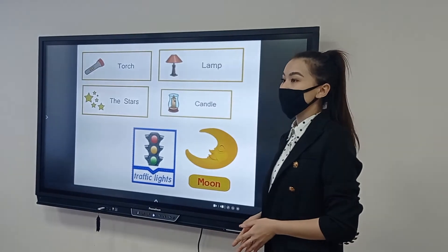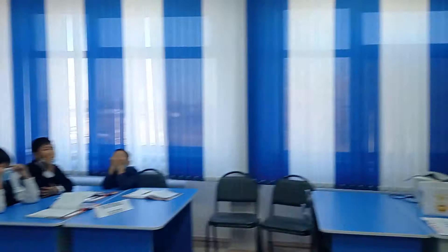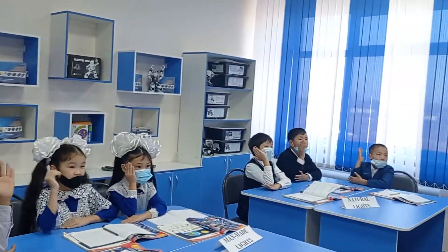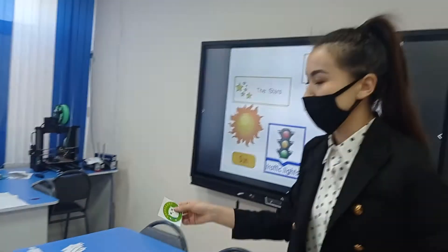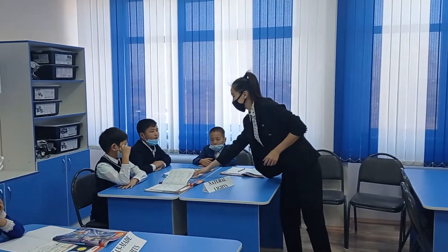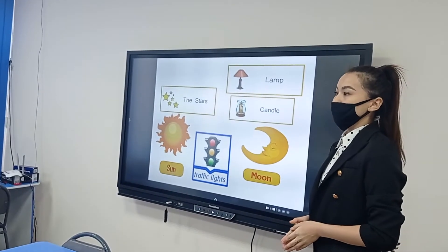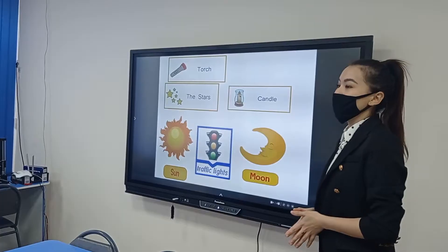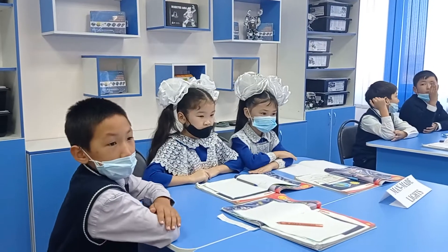Close your eyes. Open your eyes. What's missing? Open your eyes. Close your eyes. Open your eyes. What's missing? Lamp. Well done.